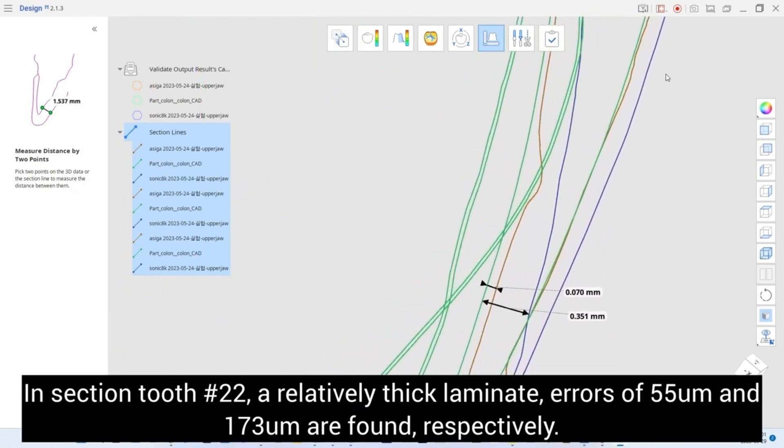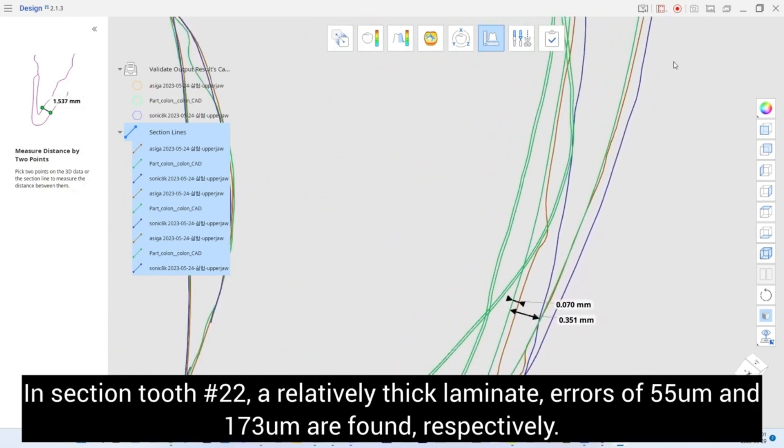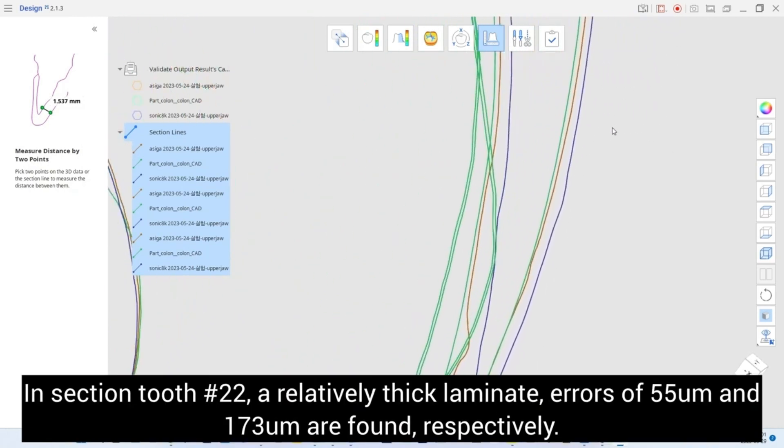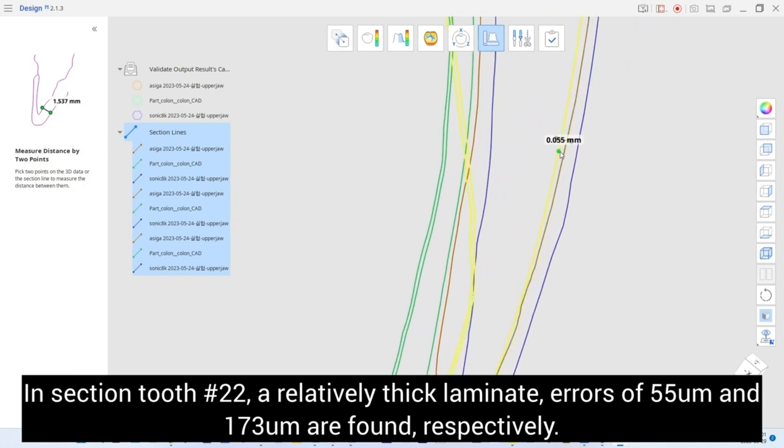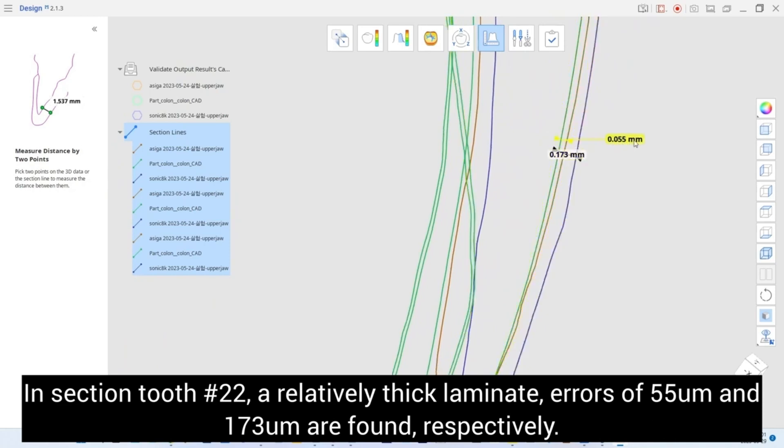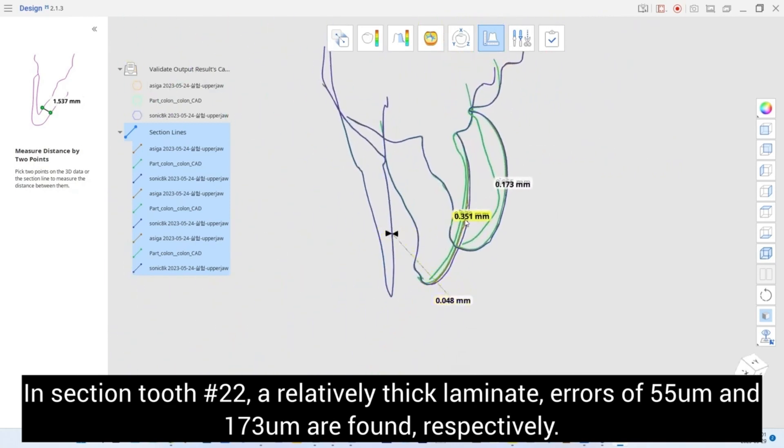In section tooth number 22, a relatively thin laminate, errors of 55 micrometers and 173 micrometers are found, respectively.